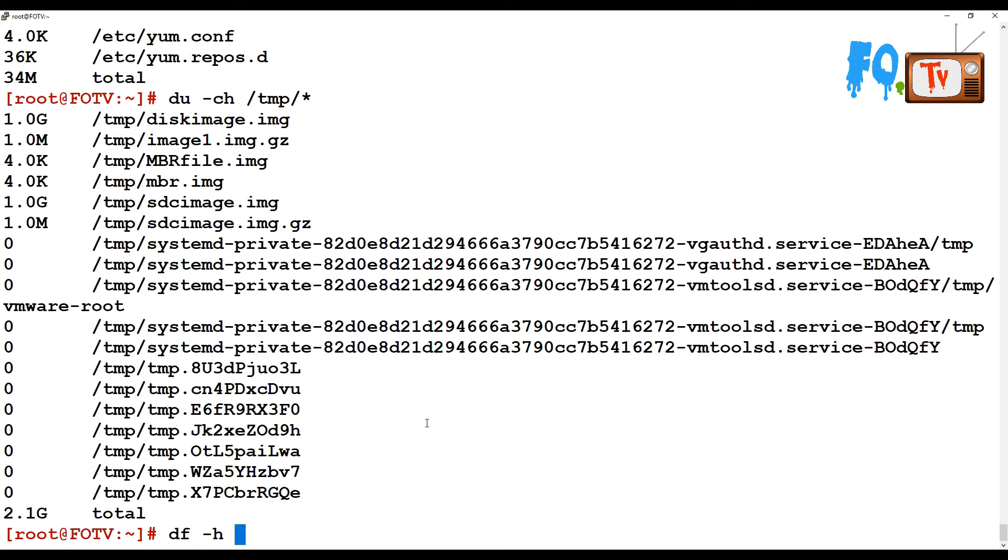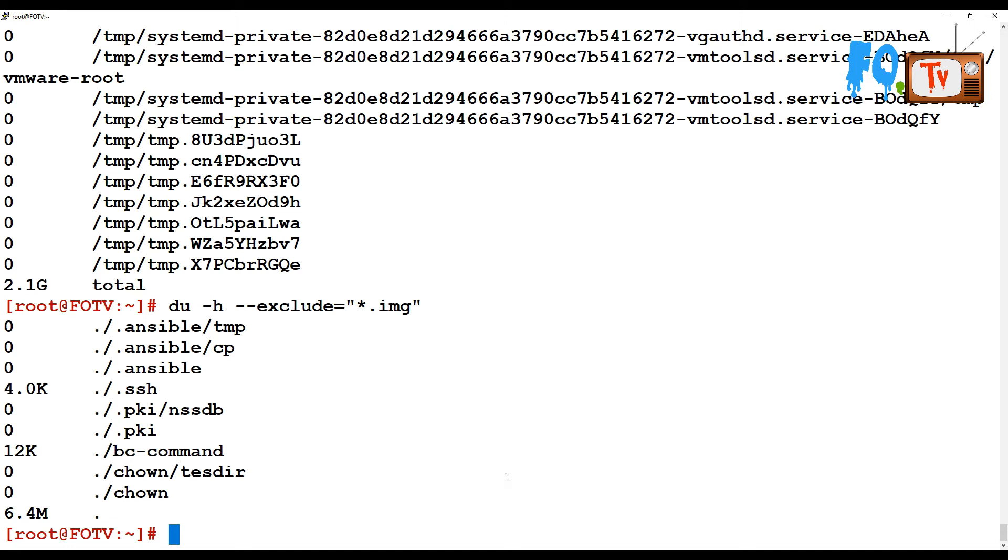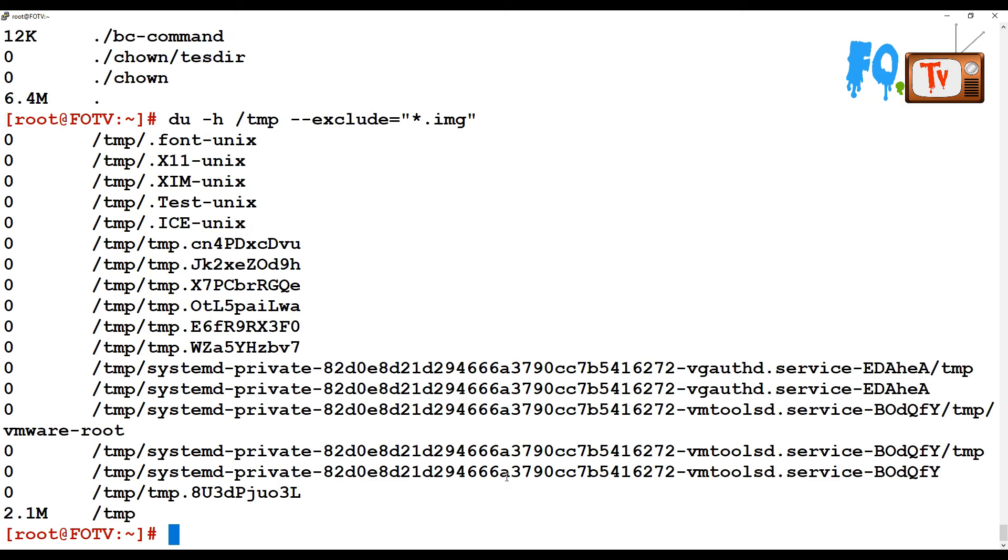You can also use the exclude option. For example, if I want to exclude files with .img extension, I would use du -h --exclude="*.img" and provide the path. The .img files will be excluded from the command, and it will show the remaining file sizes.